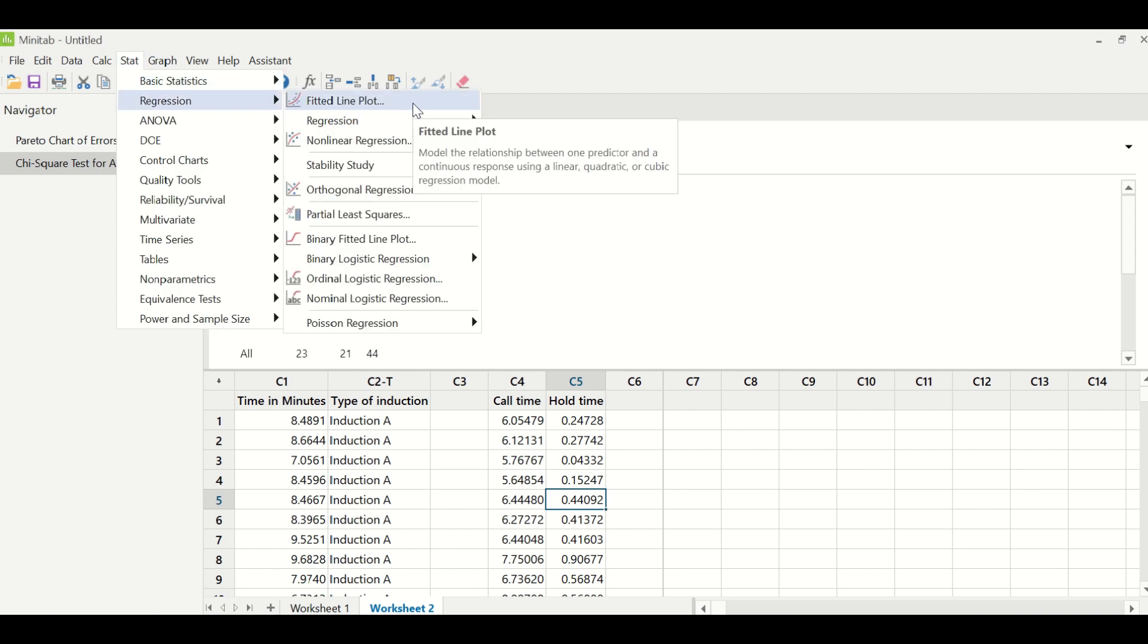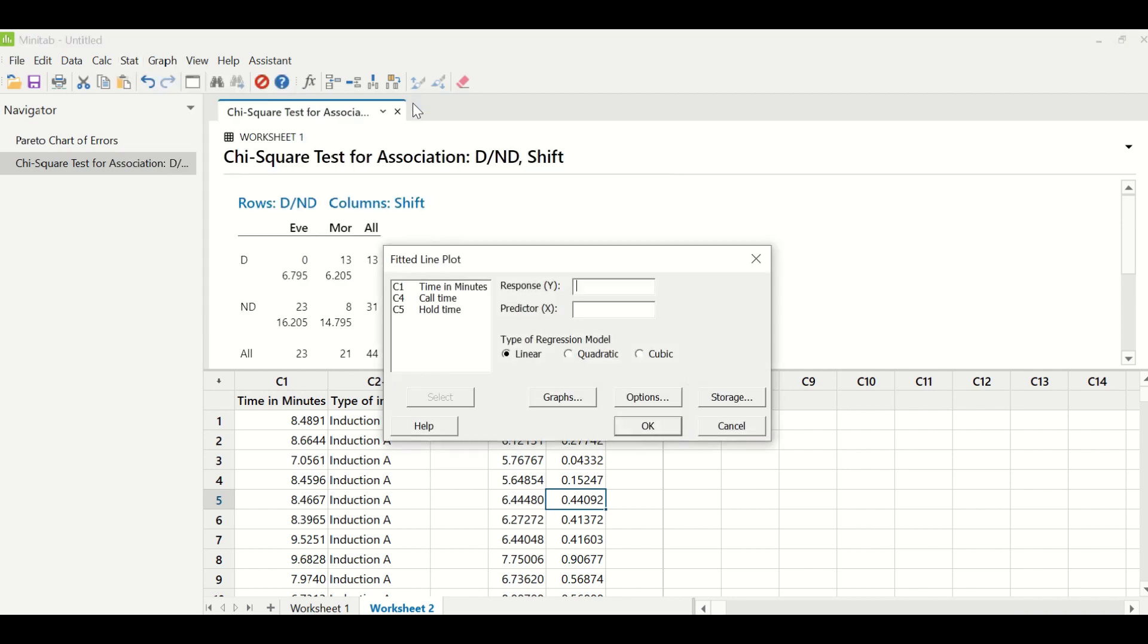And for that, we are going to use fitted line plot. So we will go to stat, regression, and fitted line plot. Under response, we will enter column C4, which is call time. Under predictor, we will enter hold time. And we will click OK.